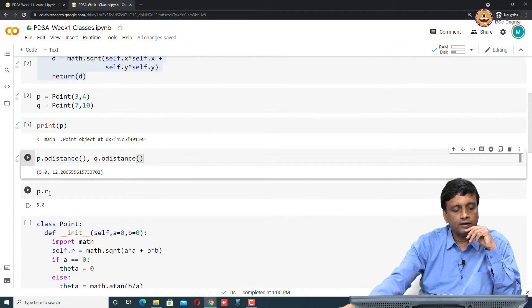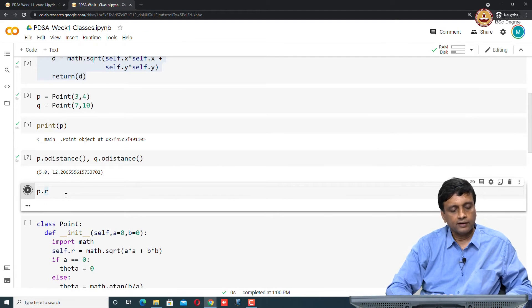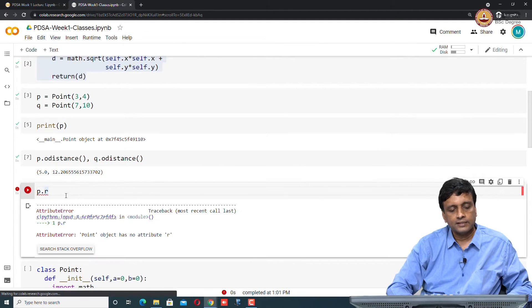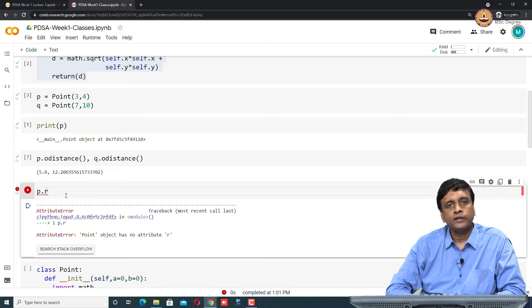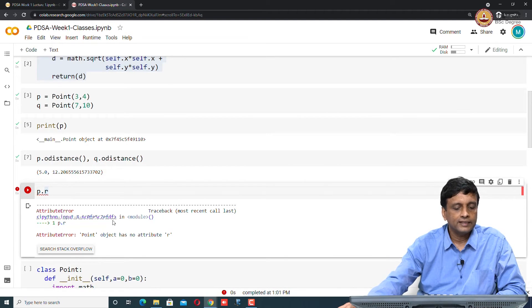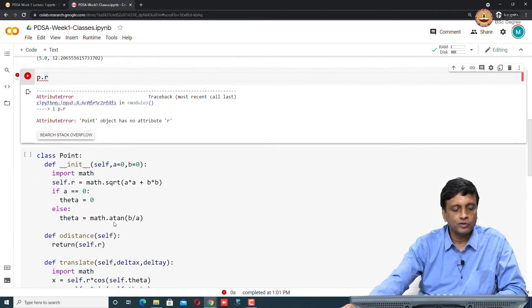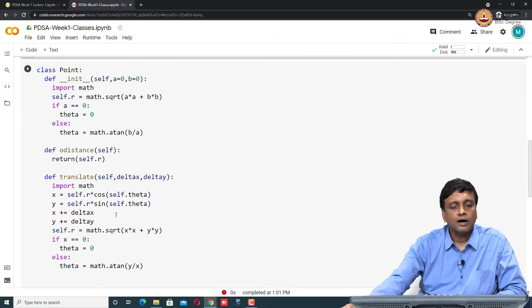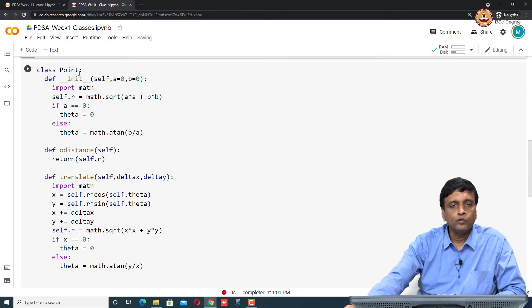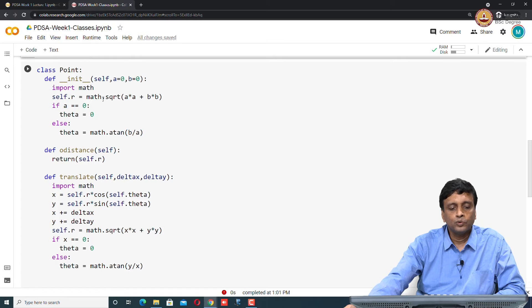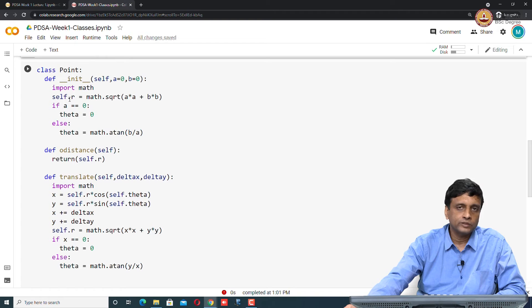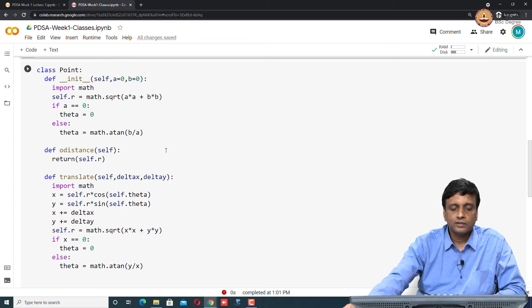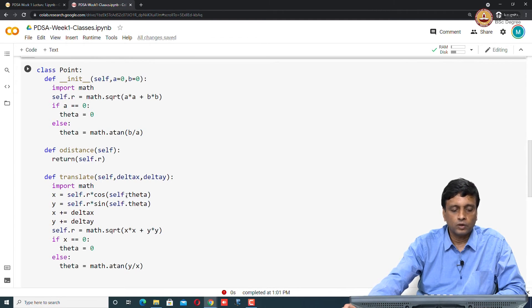Now, if I ask what is p dot r, it will say that this is not defined because there is no internal value called r. The next thing we did was define this r theta form. Now I have a new definition of Point in which I use this r theta form. I convert x, y to r using the distance formula and use tan inverse to construct the angle.